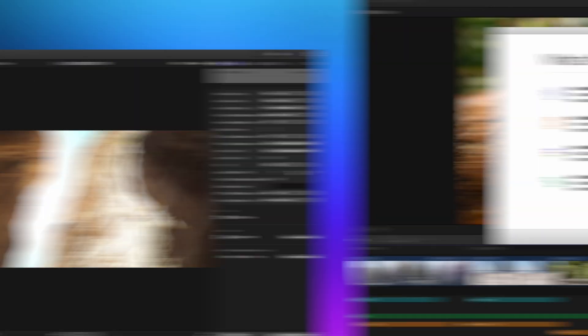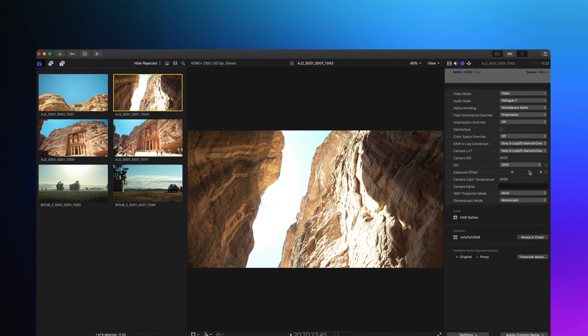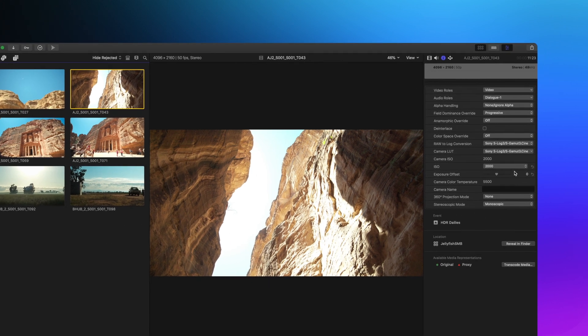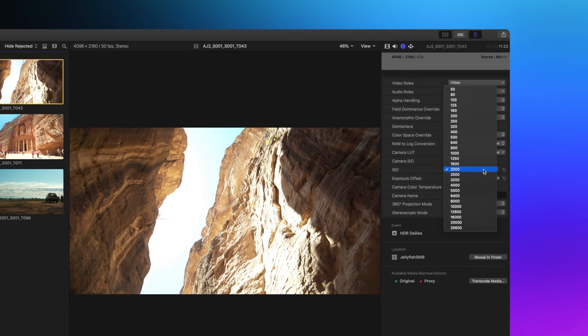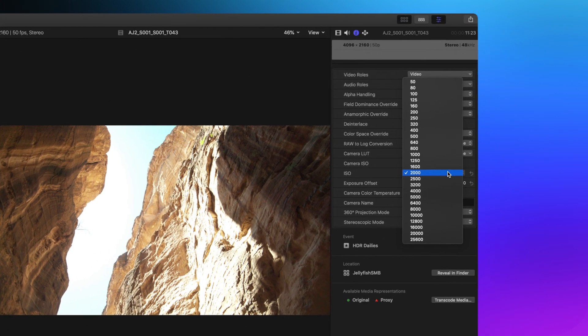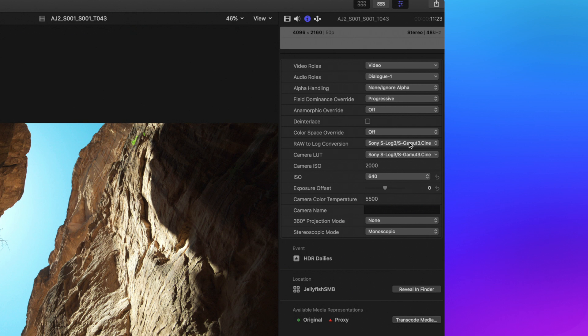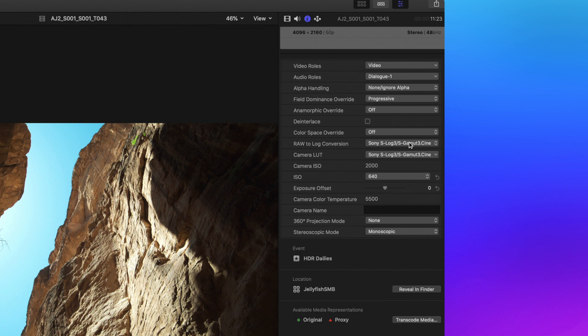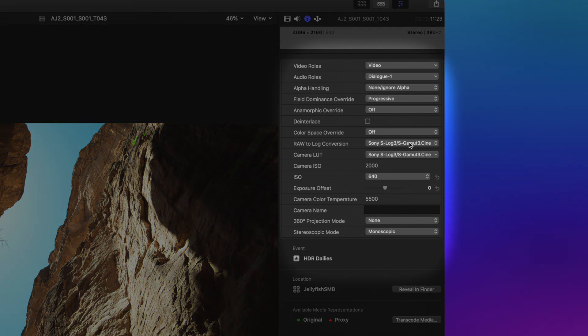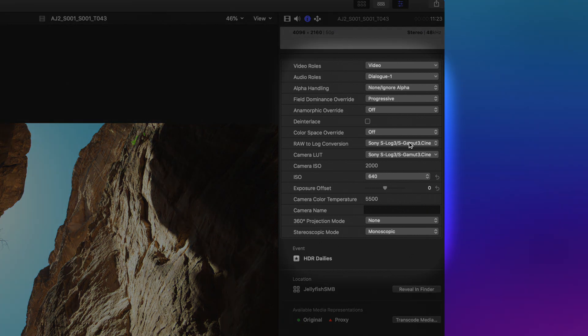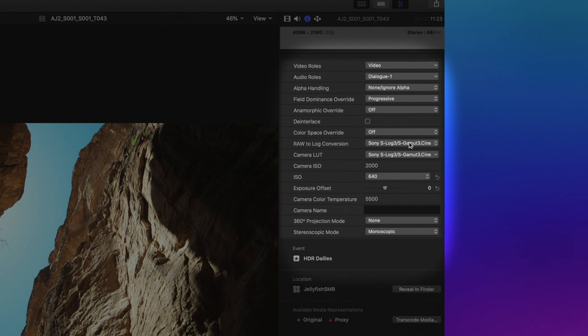First in Final Cut Pro X, we finally have camera settings for ProRes RAW media from supported cameras and devices. You can now make changes to your exposure offset, ISO, and color temperature all within the inspector in Final Cut.